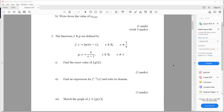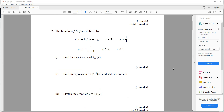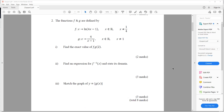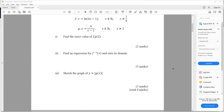Question two. The functions f and g are defined by f(x) equals ln(4x minus 1), x is not equal to a quarter, and g(x) equals 4 over (x minus 1), x is not equal to 1. Find the exact value of f(g(2)). Find an expression for f inverse of x and state its domain. Sketch the graph of y equals modulus of g(x).